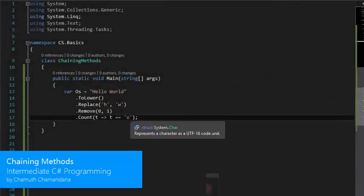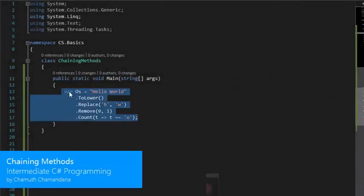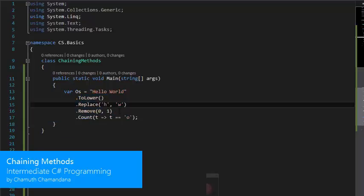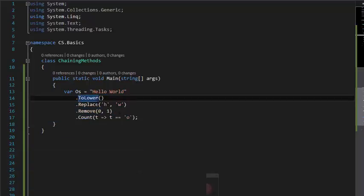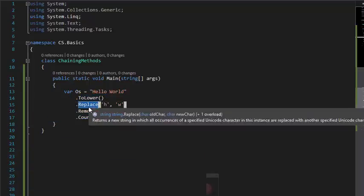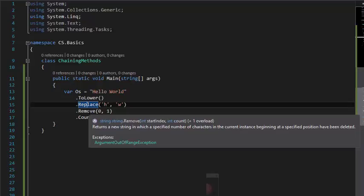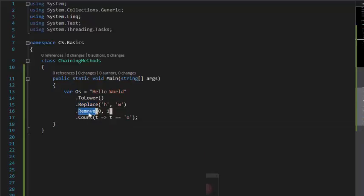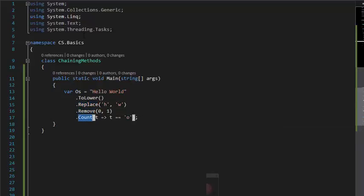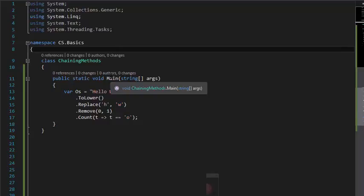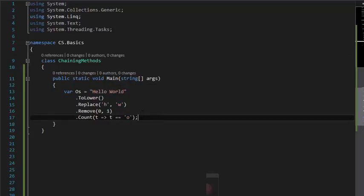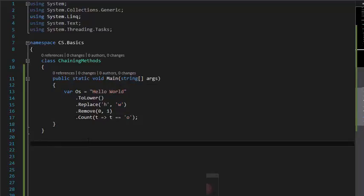You may have seen methods like this which are chained from each other. The ToUpper method right here is chained to Replace method, and the Replace method chained to Remove, and Remove method chained to the Count method which is from LINQ. These are chaining methods, so what it does is